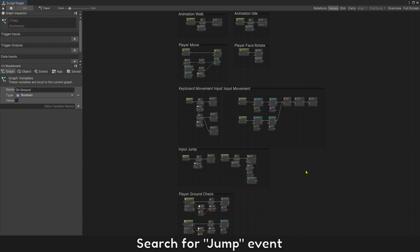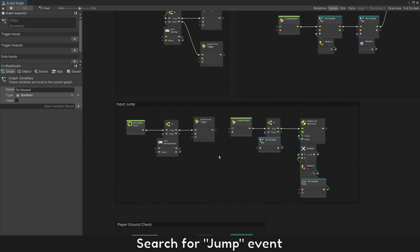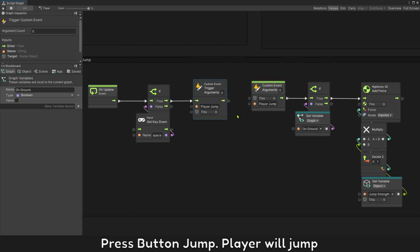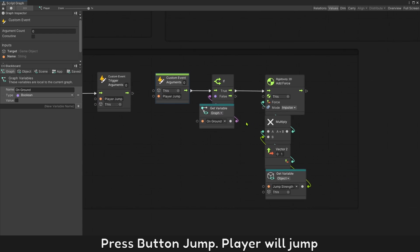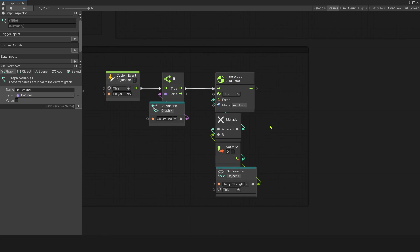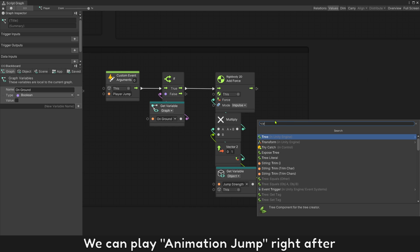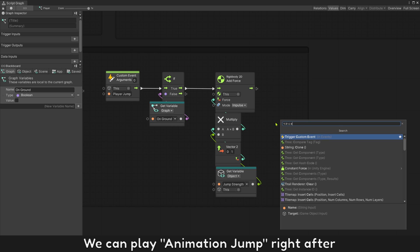Search for jump event. Press button jump, player will jump. We can play animation jump right after.